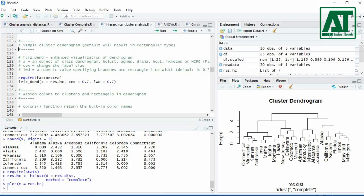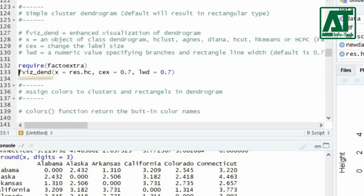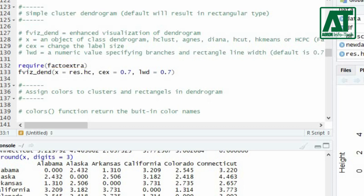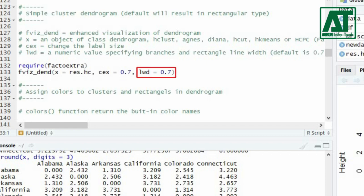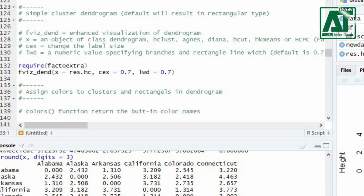For enhanced visualization of the dendrogram use the fviz_dendrogram function. The X argument specifies the clustering object created earlier. You can change the size of labels using the cex argument. The lwd argument requires a numeric value to specify the line width of branches of the clustering tree or rectangle line width.